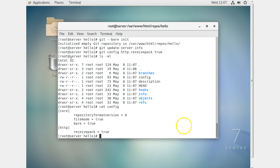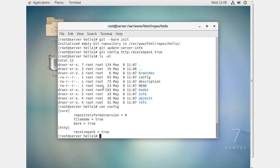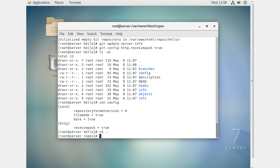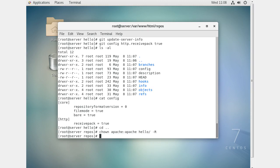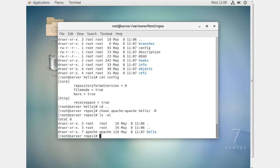There are still a couple more problems with this repo. First, Apache runs as user 'apache' — not root — which means it has no rights to this directory. So I need to get out of this directory and do chown apache recursively on the entire hello directory.